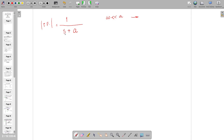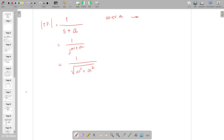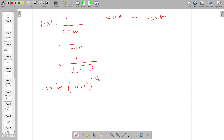The transfer function in j-omega can be written like this. The magnitude will be omega squared plus a squared. In decibels, we can write that as minus 20 log of (omega squared plus a squared) to the power of minus one-half. So if omega is much lesser than 'a', we get minus 20 log a.